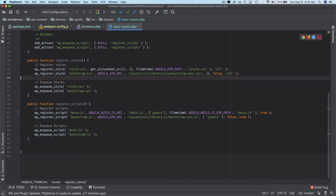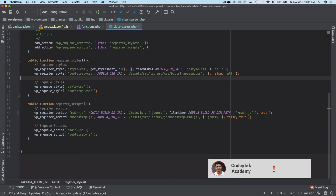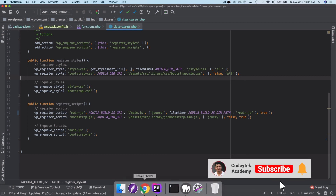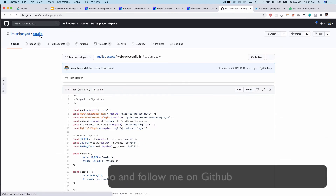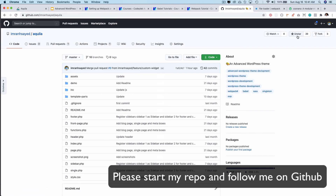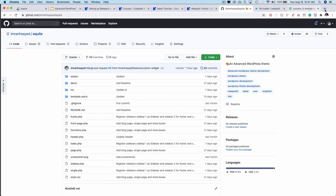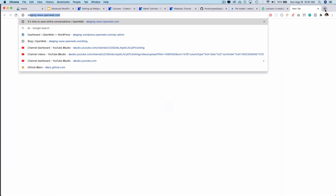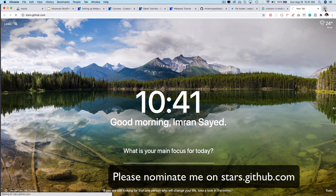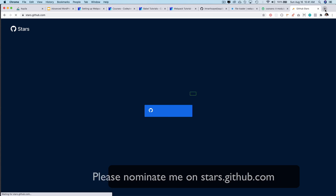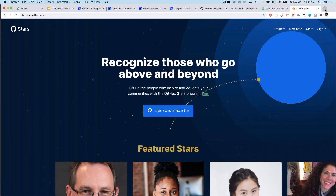I hope you liked the video — if you did, please give a thumbs up and subscribe to my channel if you aren't already. Give a star to my repository to support my work and follow me on GitHub. You can also nominate me for GitHub Stars by going to stars.github.com. I'll see you in the next video — thank you very much, bye!